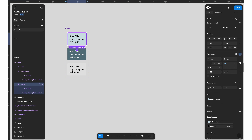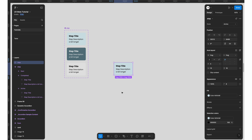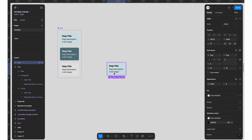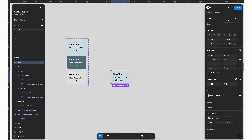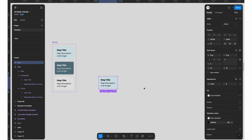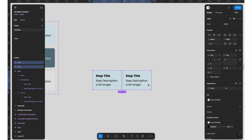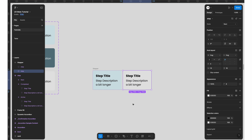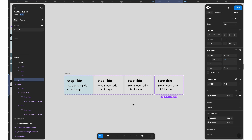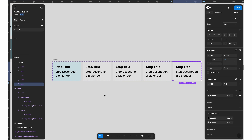Now our basic step states are ready. To create the stepper itself, hold Option (or Alt) and drag to get an instance of the component. From the dropdown you can change the state of each component. Let's set the first step as active, then duplicate it and select both, hit Shift+A to create an auto layout, adjust spacing to about 8 pixels between steps, and name the group 'stepper'. Then set the remaining steps to 'next' and duplicate for a total of four or five steps.